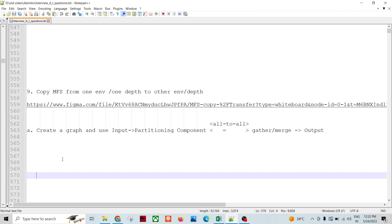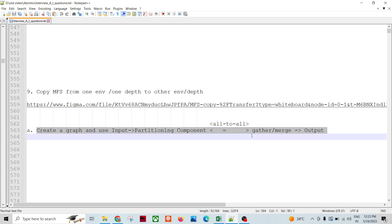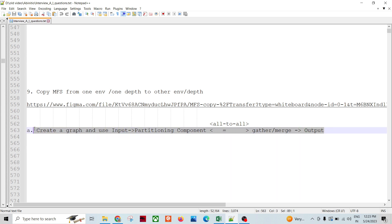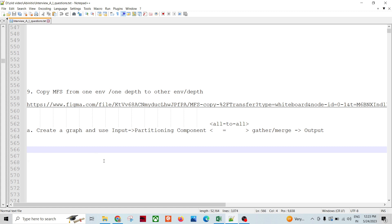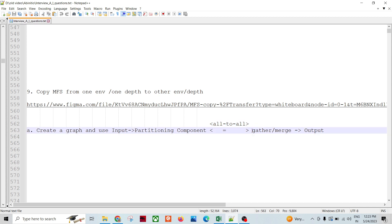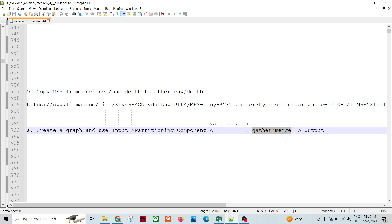The first thing we do is create a graph to convert from one depth to another. It depends on whether we have key-based partitioning or round-robin partitioning. Depending on that, we choose the partitioning component and allow all-to-all flow between the partitioning component and the departitioning component. We use either gather or merge depending on whether it is key-based or round-robin partitioning.